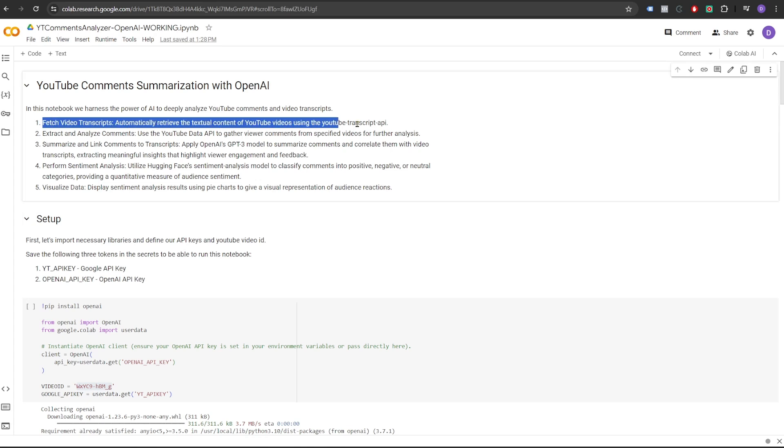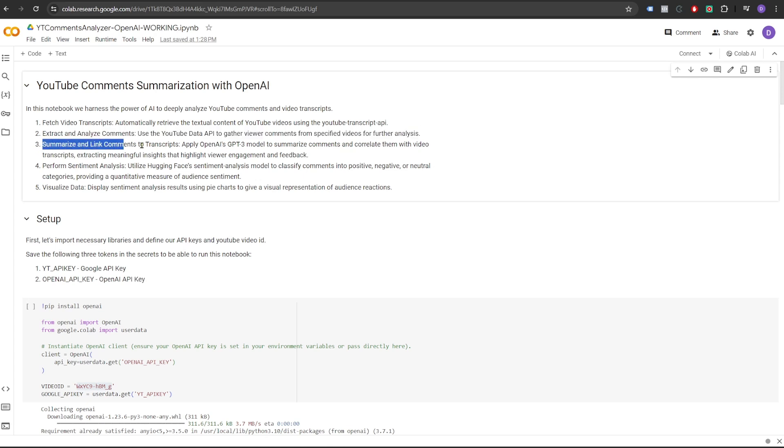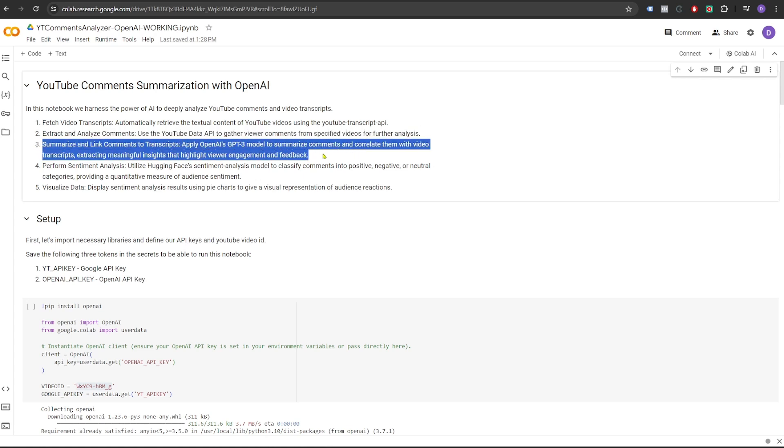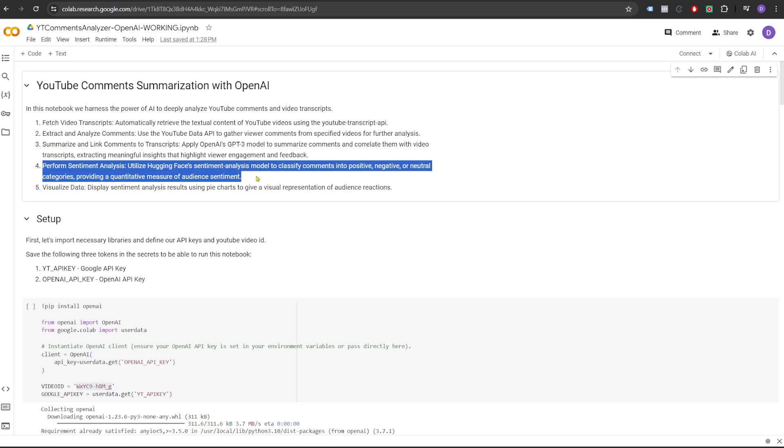We will use YouTube Transcript API to extract the video transcript. Then we use YouTube APIs to extract the YouTube comments. And then we use GPT-3 to generate insights on likes and dislikes in the context of the video. And finally, we use sentiment analysis model from HuggingFace to understand the intent of people towards the content, whether it's positive or negative.